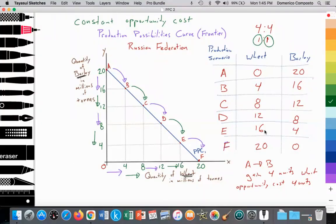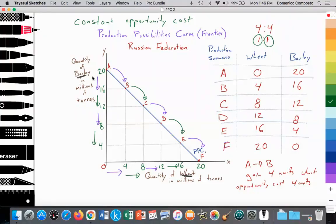One important note about the constant opportunity cost is the assumption that resources can be easily allocated or reallocated from the production of one good — in this case, barley — towards the production of another good — in this case, wheat. We are assuming that to produce wheat and barley basically requires the same skills and production methods: water, planting seeds, harvesting, etc. So because it's very easy to take labor on the land and have them move away from barley towards wheat production, we see that the opportunity cost is constant, which is illustrated again in the data here.